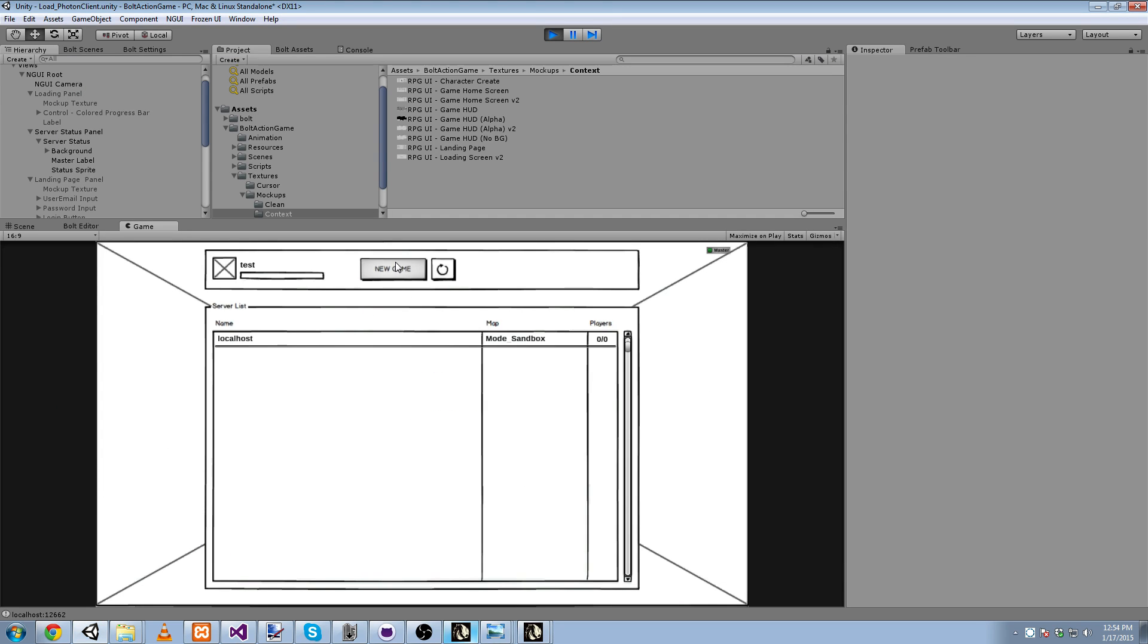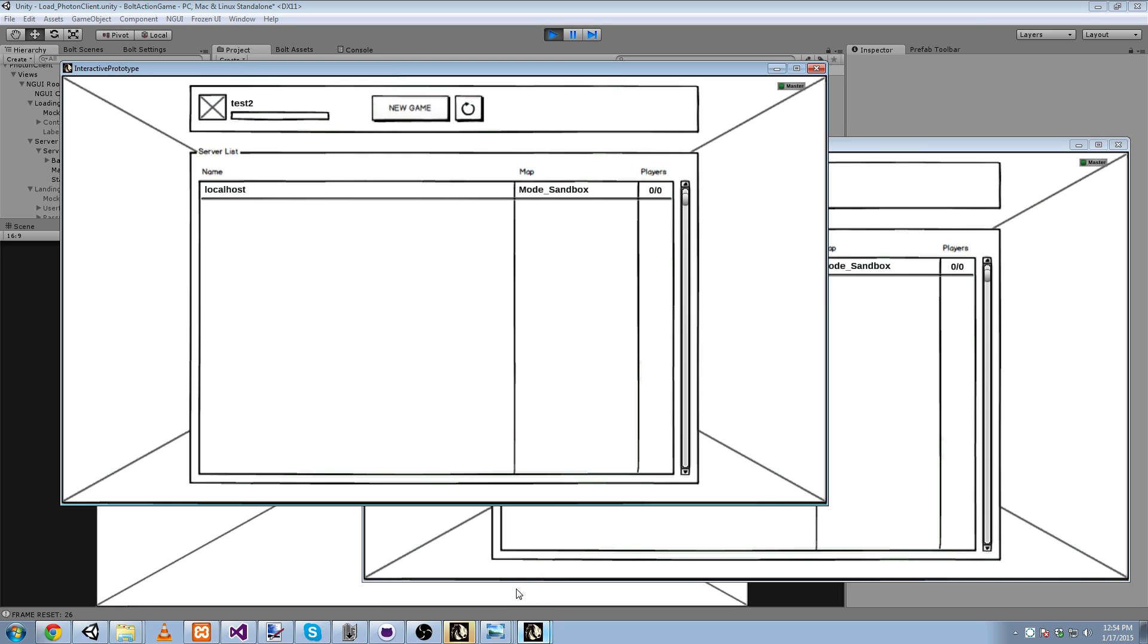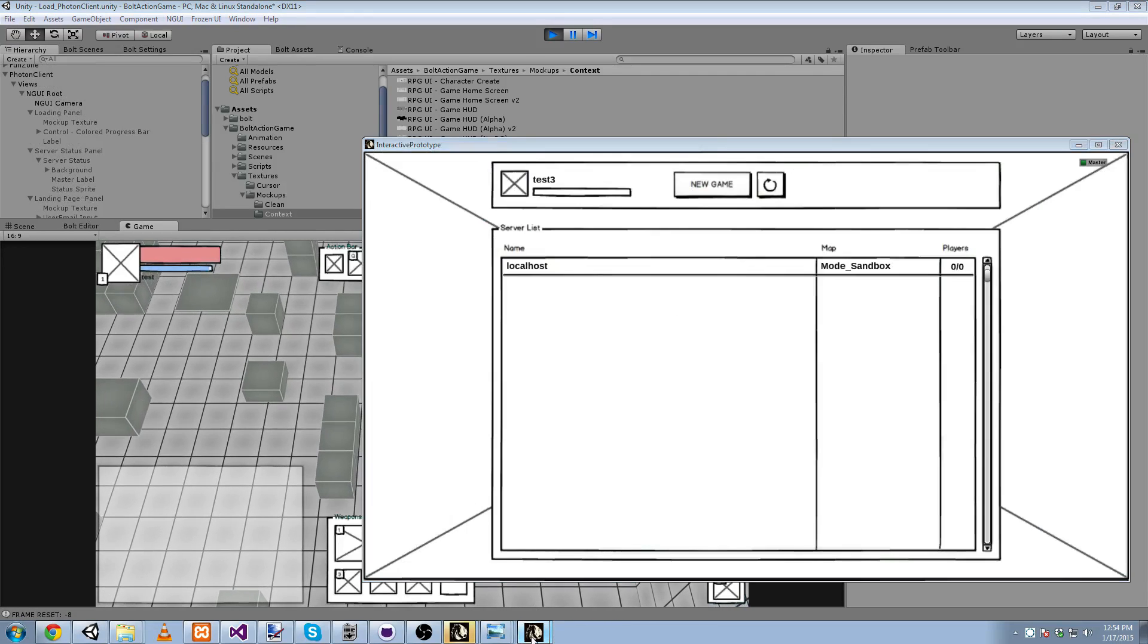So I'm going to go ahead and actually create a new game. And we'll see that a new Bolt server process has been launched by the Photon server. And we'll wait for this to load. And there we go. I've loaded in.